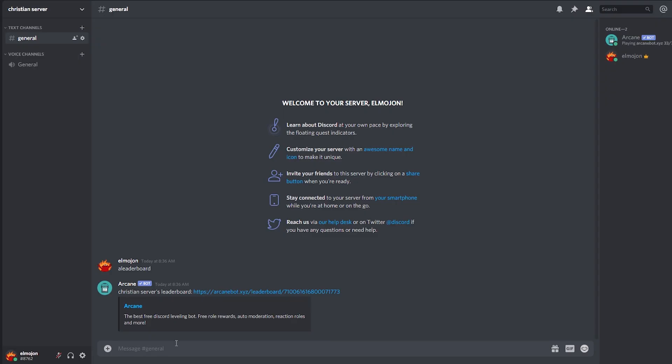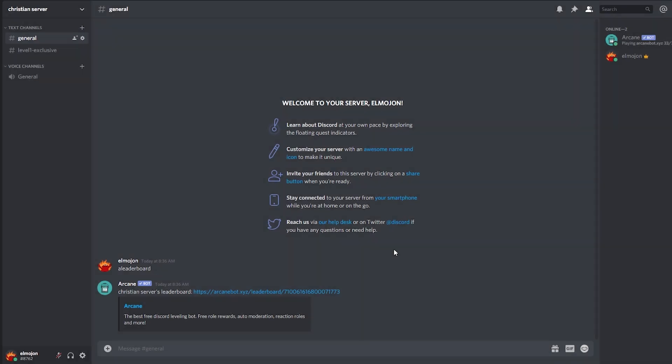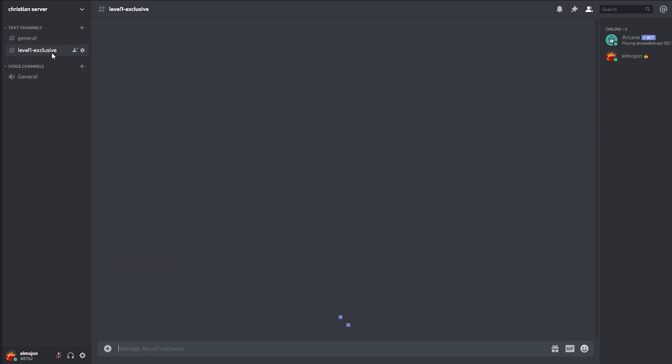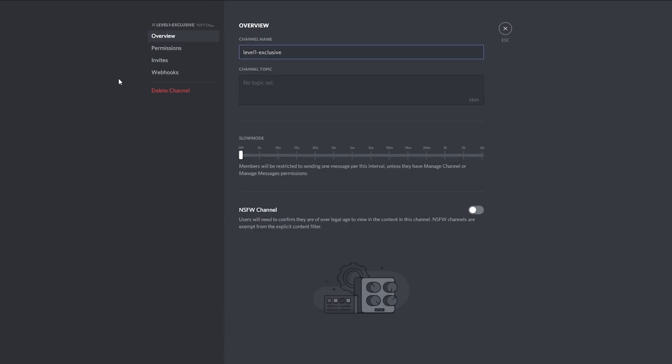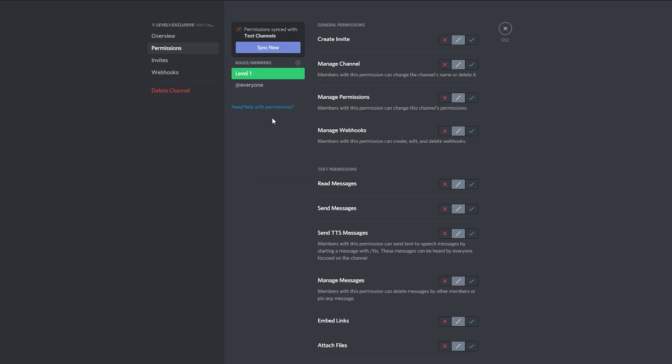Now, let's visualize how this will work. To make it more interesting, let's make a channel that the user will get access to when they reach level 1. Click on the plus sign and let's name the channel level 1 exclusive. Now, let's edit this channel's permissions. This is very simple, but sometimes it gets tricky to understand.